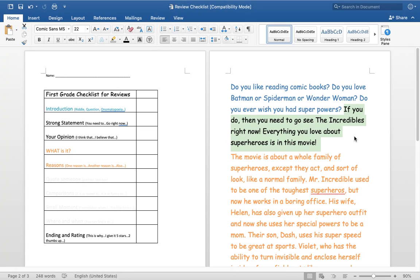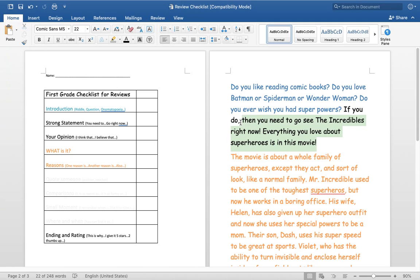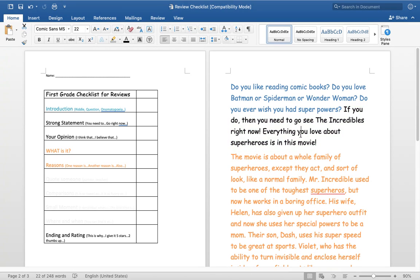Boys and girls, what's my opinion? Do you think I love the Incredibles or not? I do. I obviously love them because my strong statement is telling the reader that it's so awesome. They need to go scurry over there right now to go see this movie. So that is what strong statement is about.